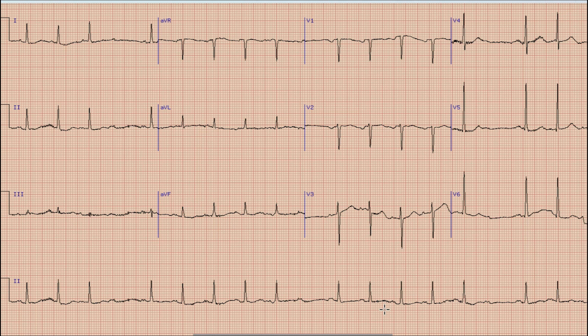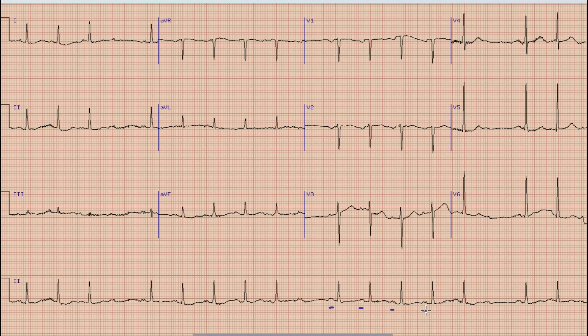Starting with the discussion on this ECG — as you know, the first step is to look for the presence of upright P waves before each QRS complex in the rhythm strip. We can find here that there is an upright P wave before each QRS complex in the rhythm strip, so it implies that this is a sinus rhythm.